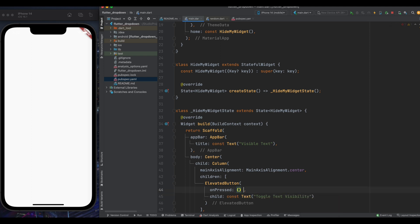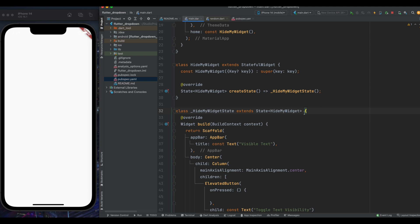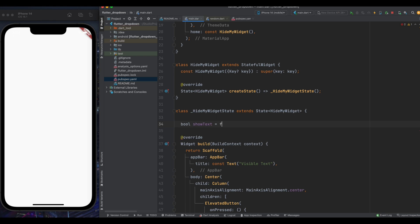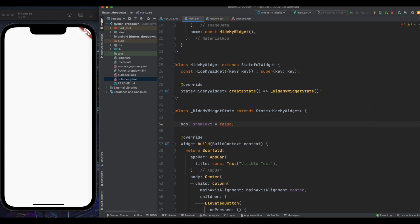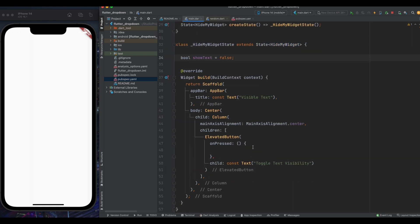Now let's come to this on pressed callback. And in this section, we need to change the visibility of our text. So for doing that, above here create a boolean variable as show text and assign its value as false. Now come to inside this void callback.